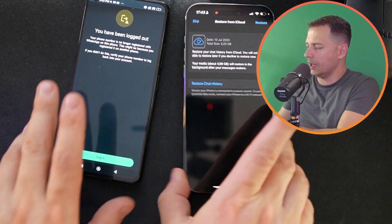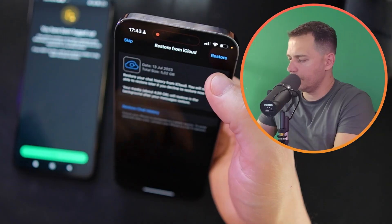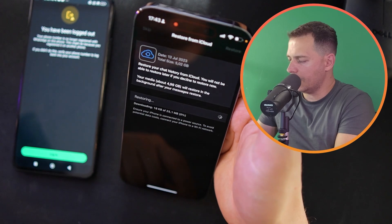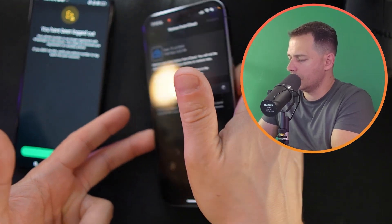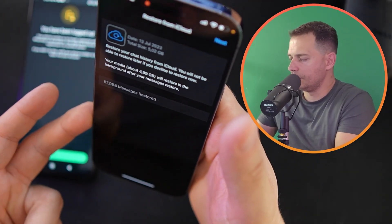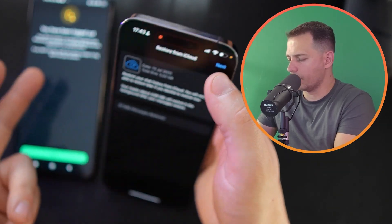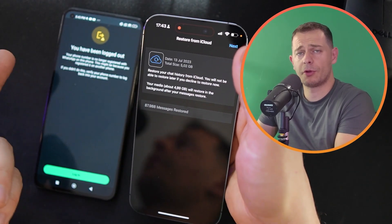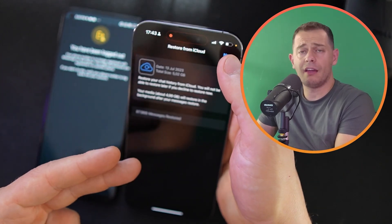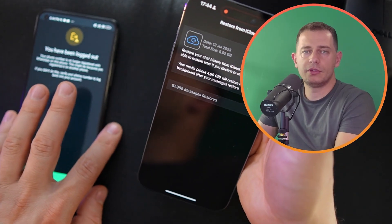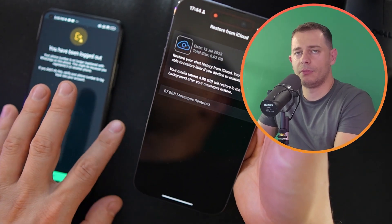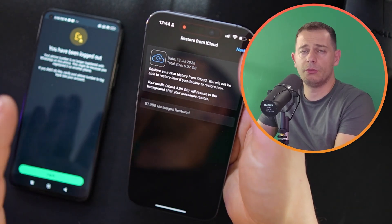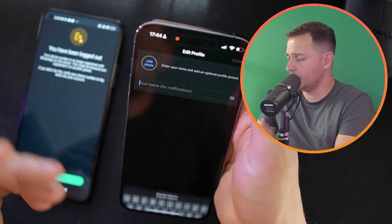I'm entering the code now. I'm logged out from my Android, and I have the new WhatsApp on my iPhone. I can restore all my backup by clicking the Restore button, and all messages will be restored directly from the phone where WhatsApp was configured before.